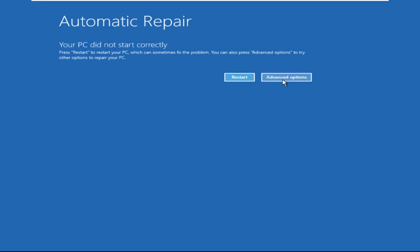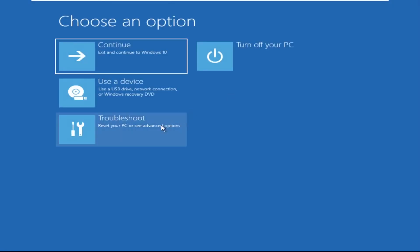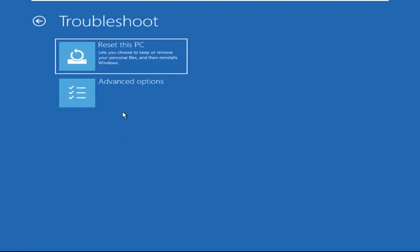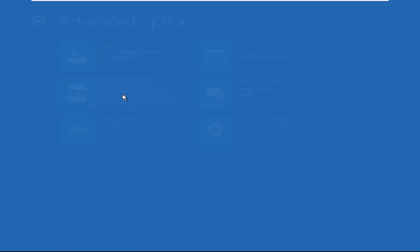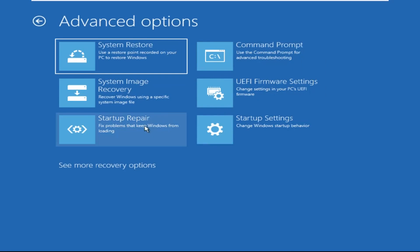Click on Advanced Options, then select Troubleshoot. Select Advanced Options and then select Command Prompt. It will open a Command Prompt window.